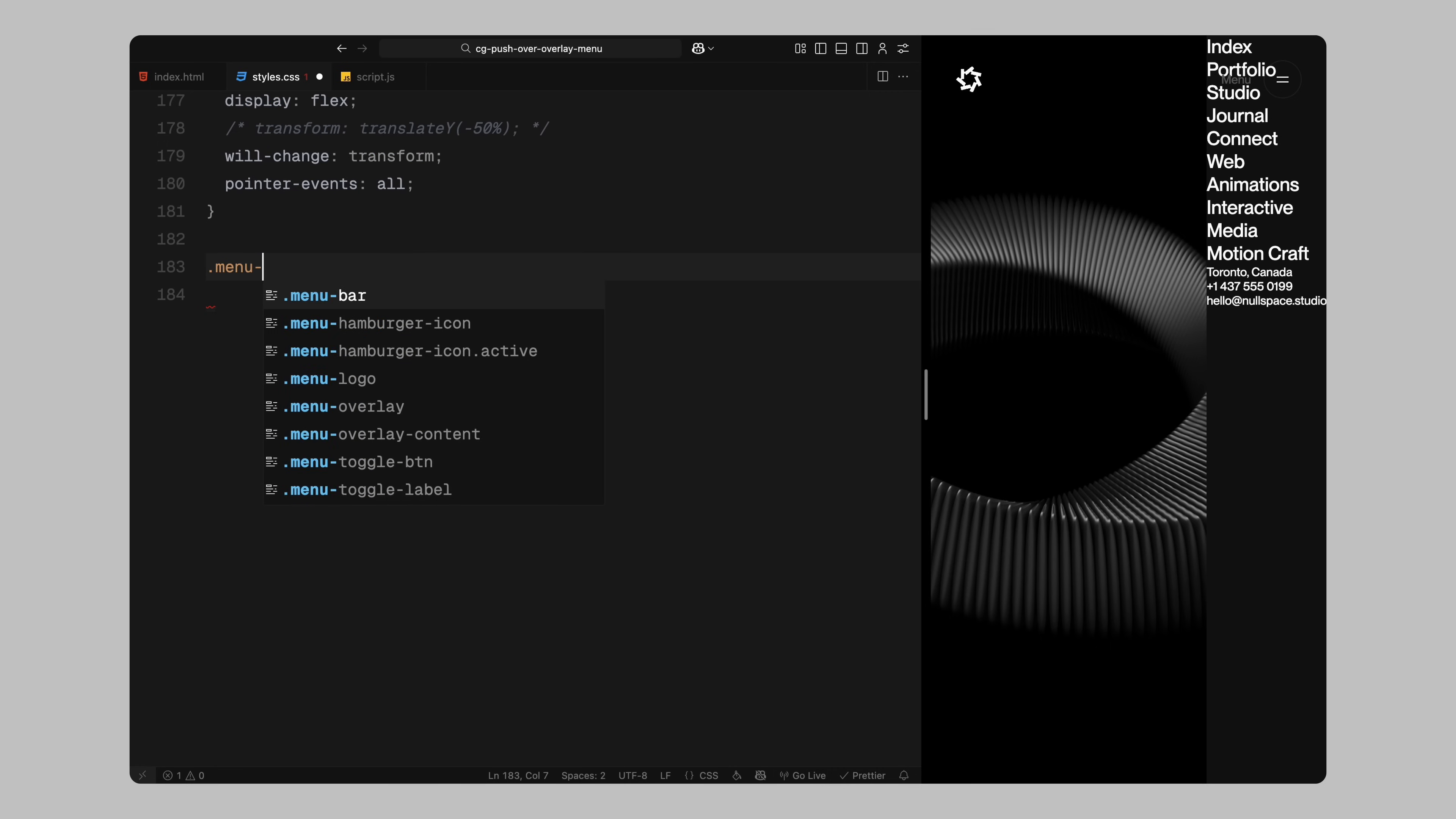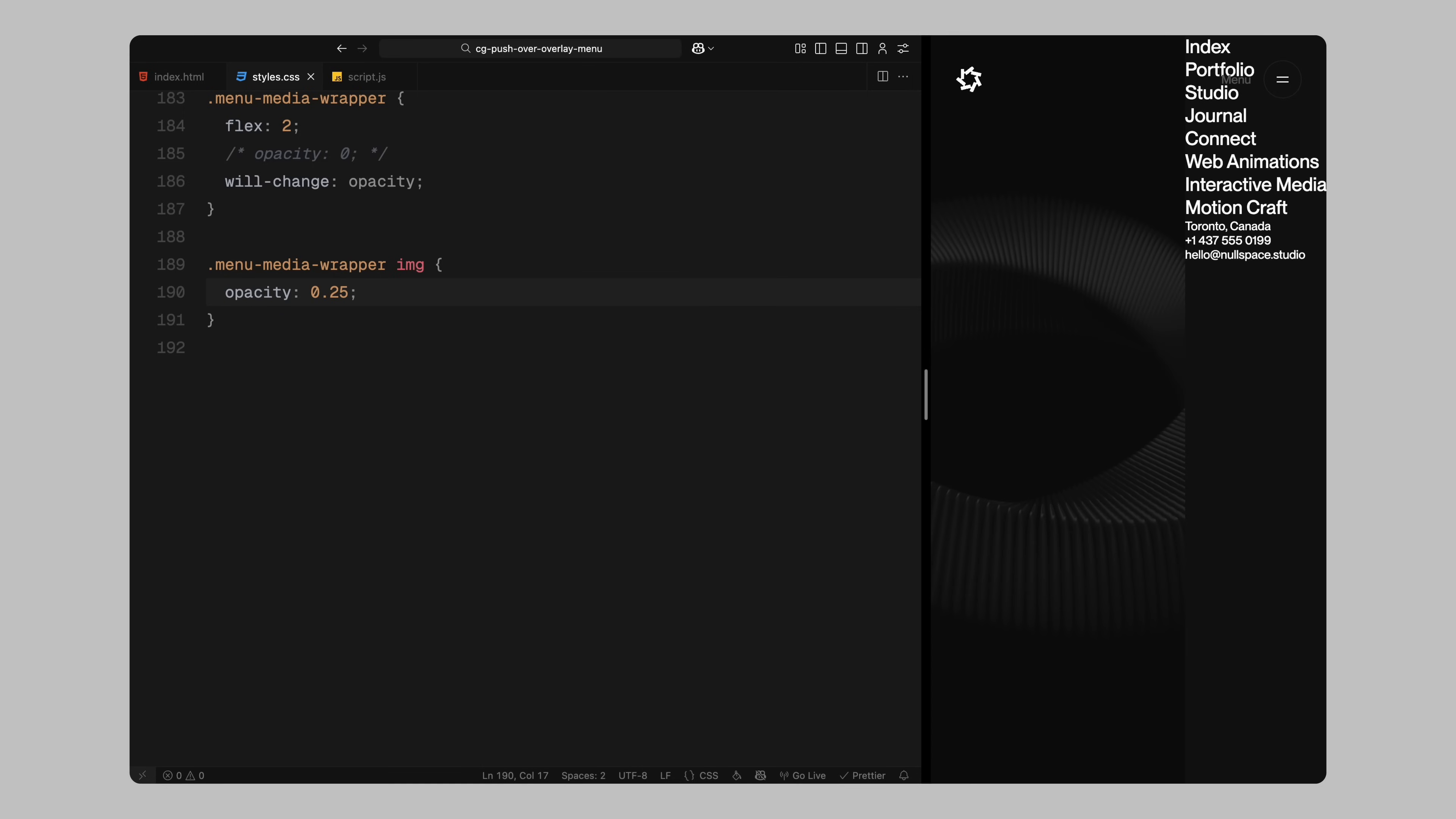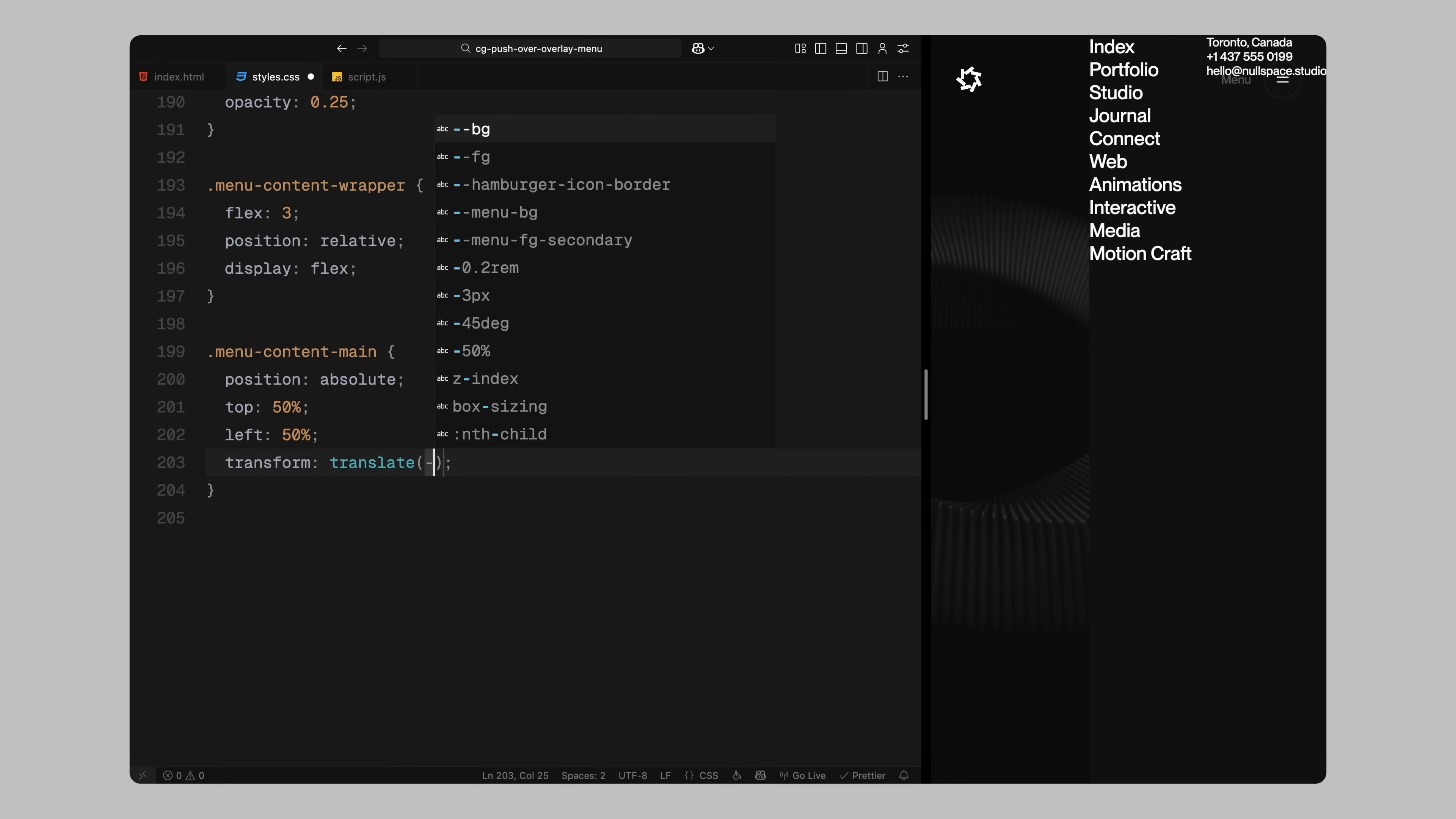Next I'll style the media wrapper that contains the image. I'll give it a flexible width ratio and set its initial opacity to 0 so it fades in during the menu animation. Again I'll apply will change to prep it for smooth transitions. Inside, the image will appear faded by reducing its opacity even further. Then we move to the content wrapper beside it which will take up more space and use flex layout to organize its children.